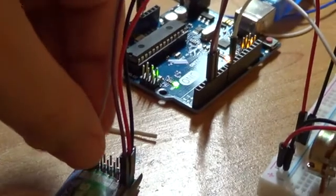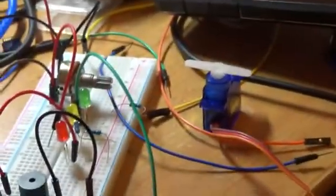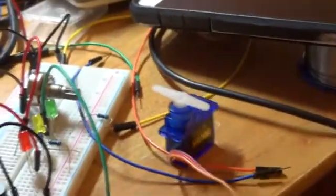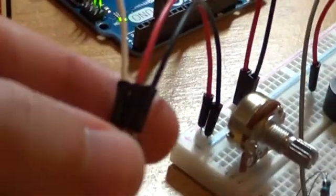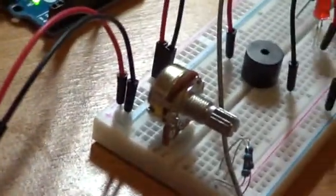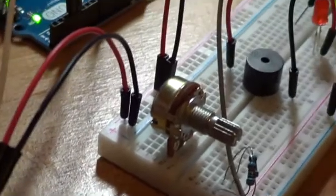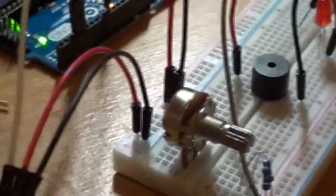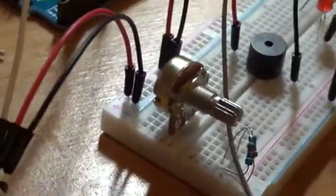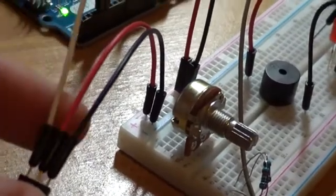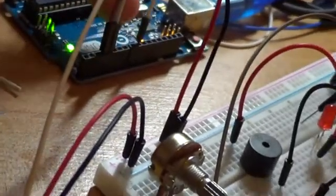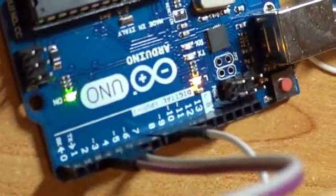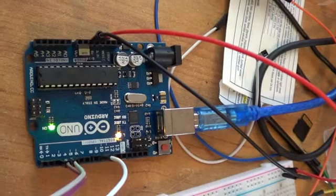The servo wiring is also very simple. We have the plus and minus taken from the breadboard rail, and then the signal - the output signal or input signal for the servo - is coming from pin number nine.